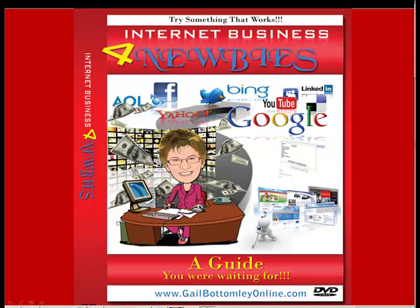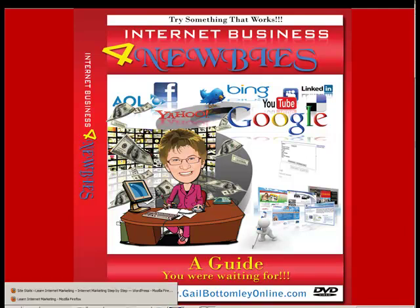Hey, hi everyone. This is Gail here from gailbottomleyonline.com. I just want to show you a very quick way of getting some backlinks, and it's free. So I might even show you two. Let's go and I'll show you right now how you can do it. It's very simple.